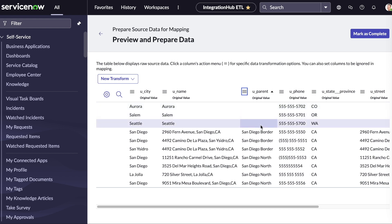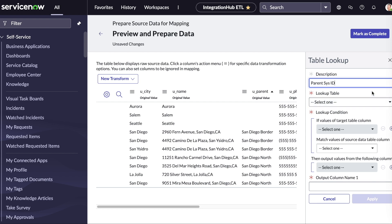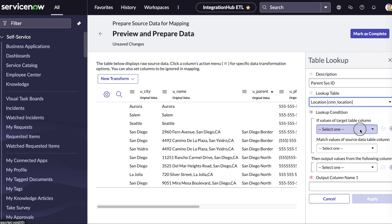This is where we can leverage the IRE and the CI identifiers we created earlier. Since the parent value is just a name, we'll need to do a lookup to get the sysid of the parent record.